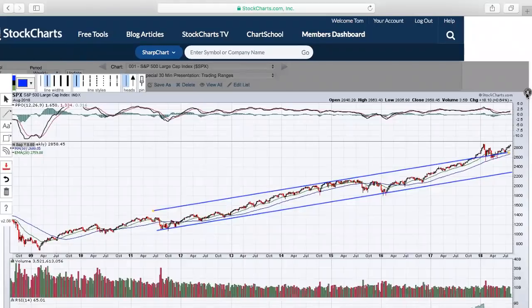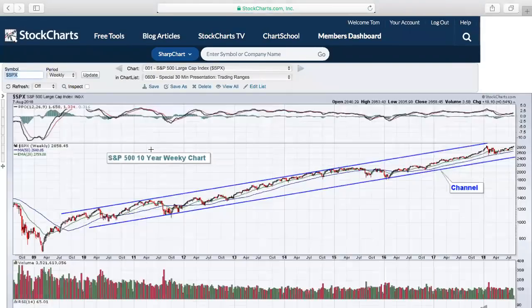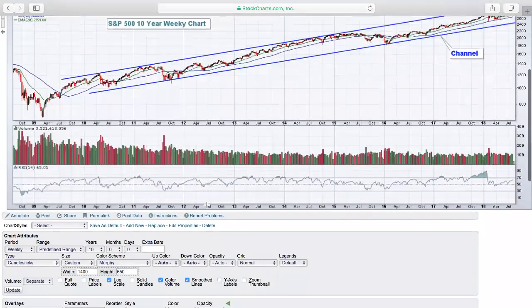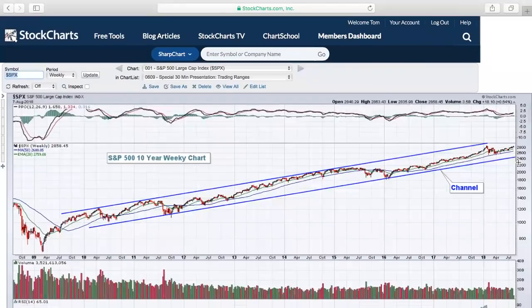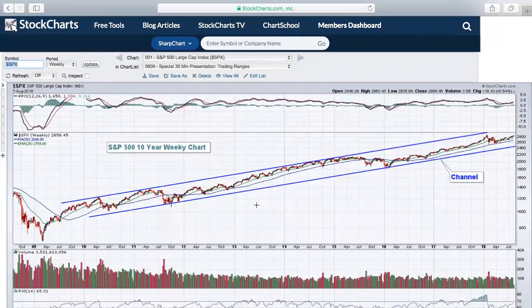On a logarithmic scale, the distance between points is based on percentages, not the points themselves. For instance, 800 to 1,000 is a 25% difference — 200 divided by 800. If you look at 2,400 and 25% higher, that would be 600 points up to 3,000. The spacing between 2,400 and 3,000 would be identical to 800 to 1,000. Your percentage gains are represented by the same spacing, which is really important when drawing channel lines.